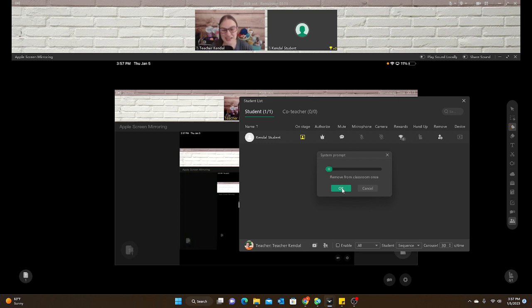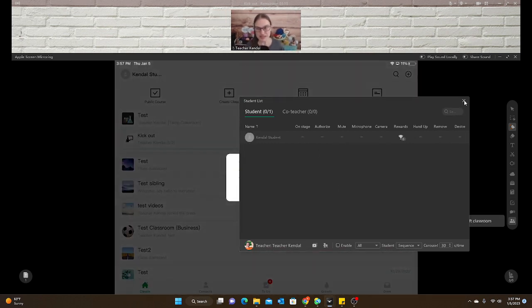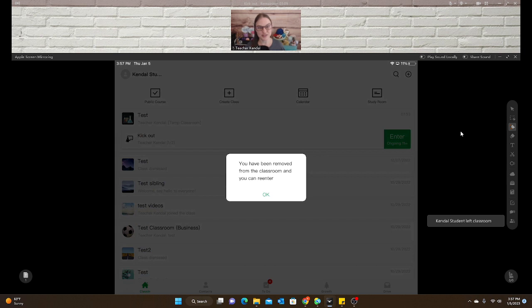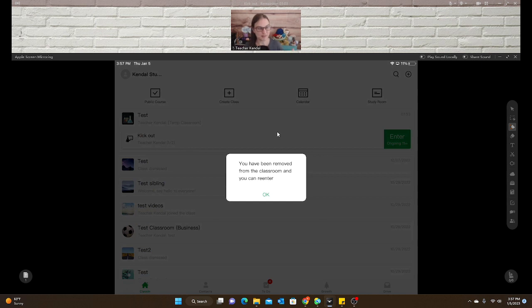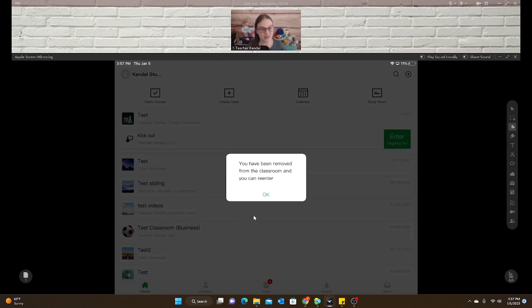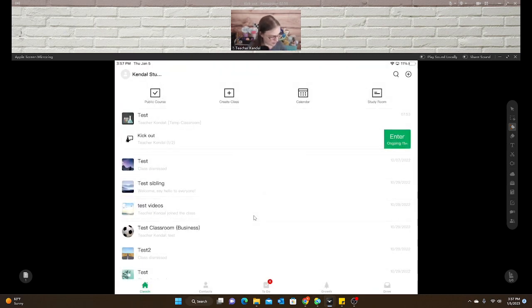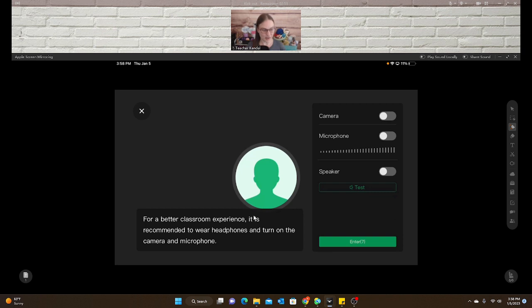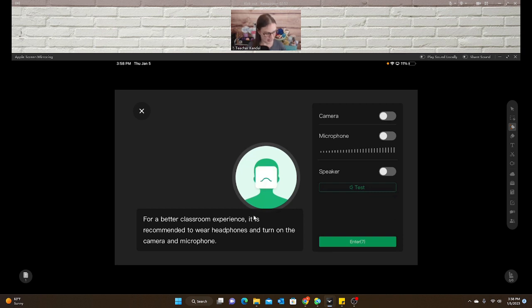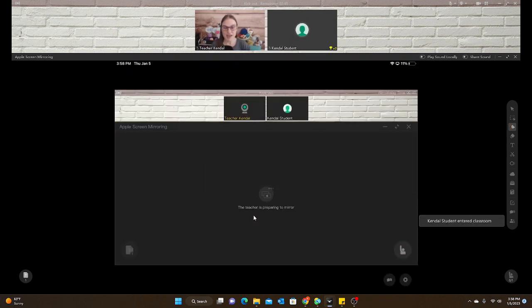So once I click on okay, it will immediately kick the student out of the classroom. And this is what they will see. I'm assuming this will be in Chinese since all of their app is in Chinese for them. You have been removed from the classroom and you can re-enter. So they will know, oh, re-enter the classroom. And they are back in just like they re-enter the first time.